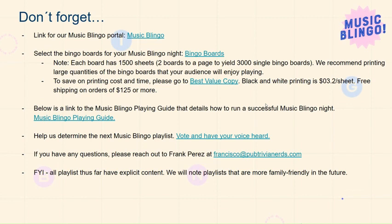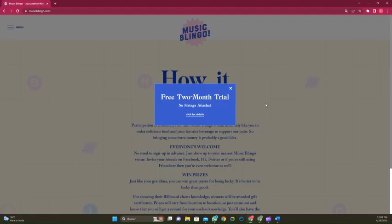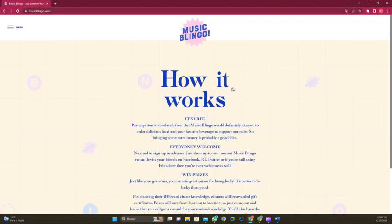With the printed boards, navigate to musicblingo.com, X out of the free two-month trial dialog box that appears, and go to your main menu button.